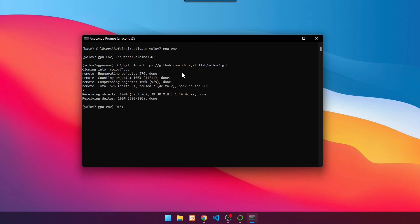If it is completed, the clone results will be saved in the YOLOv7 folder. Change the name of the YOLOv7 folder to YOLOv7 GPU using commands. This is the root directory of the YOLOv7 source code.